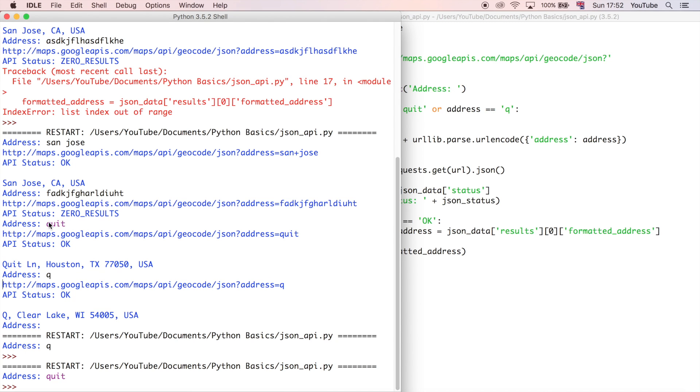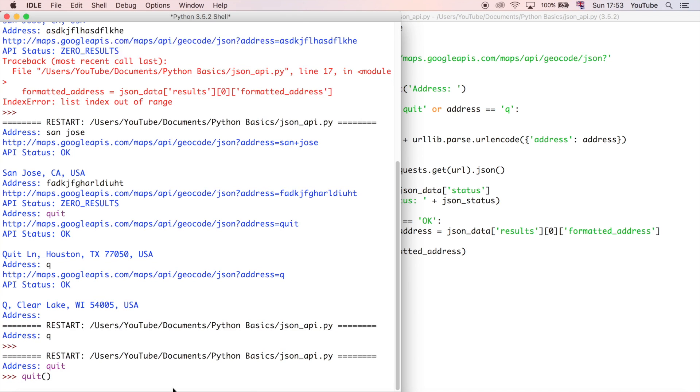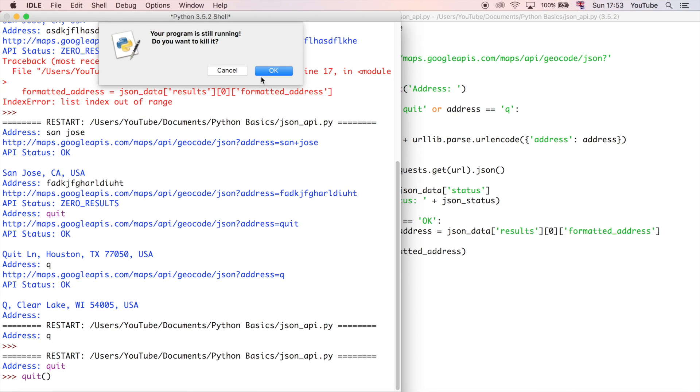If you're wondering why quit is purple as well, it is technically a keyword. But to force the program to quit, you'd have to write quit with the parentheses on the end of it. So it would call the built-in function in Python. So you could do that, and then it would actually quit the entire program. But we don't want to do that.